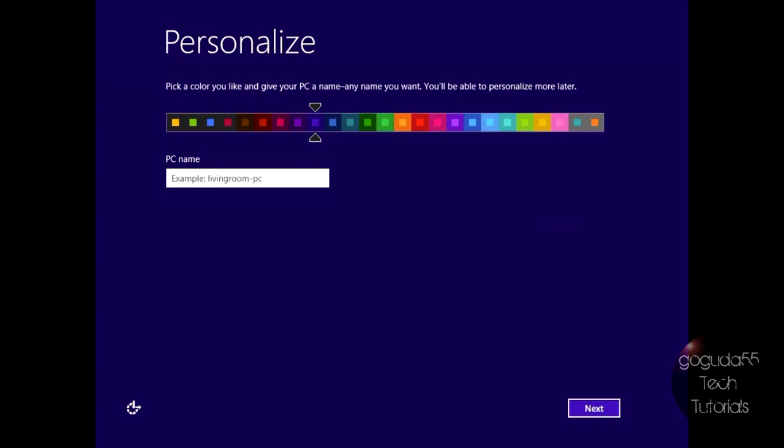So this is just basically where you're going to start personalizing your Windows experience. So it's going to ask you to choose a color scheme. I'm just going to choose this red color here. It's going to ask you to give your computer a name. So I'm just going to name it Win8-VB for VirtualBox since I'm doing this in VirtualBox. And once you've done that, just hit next.